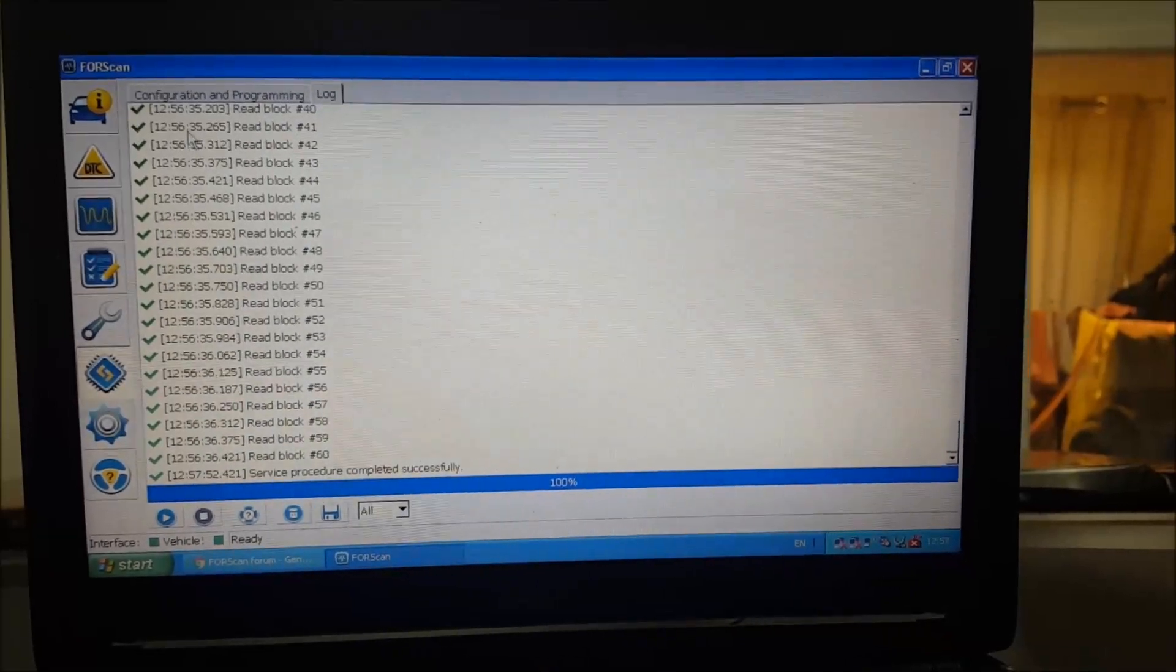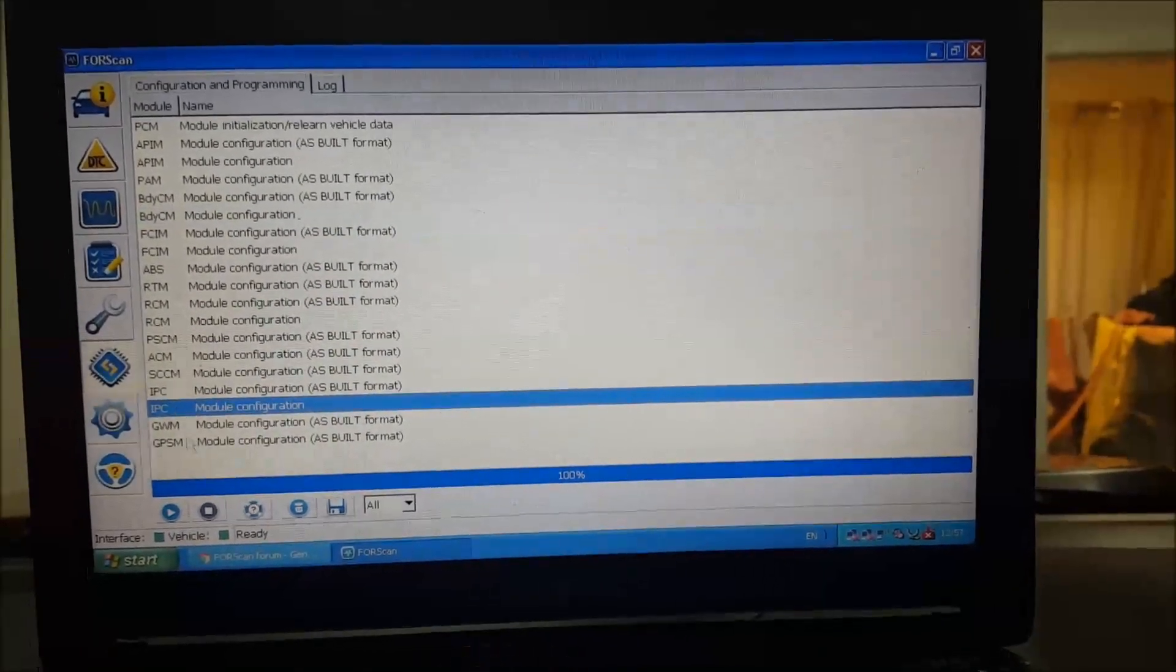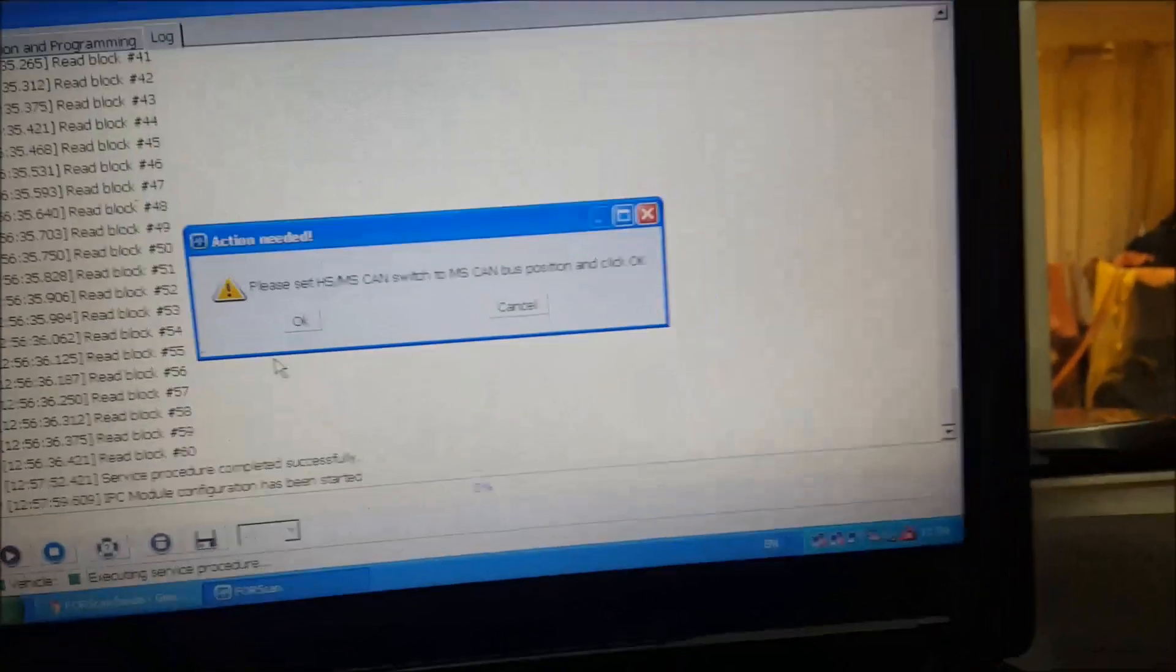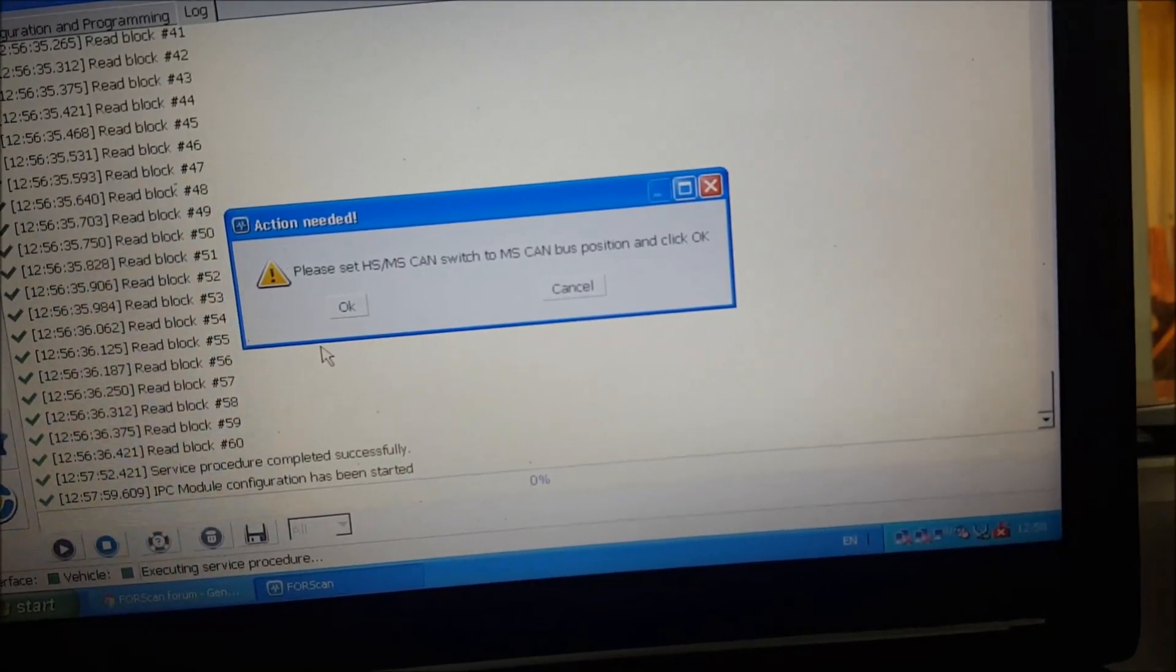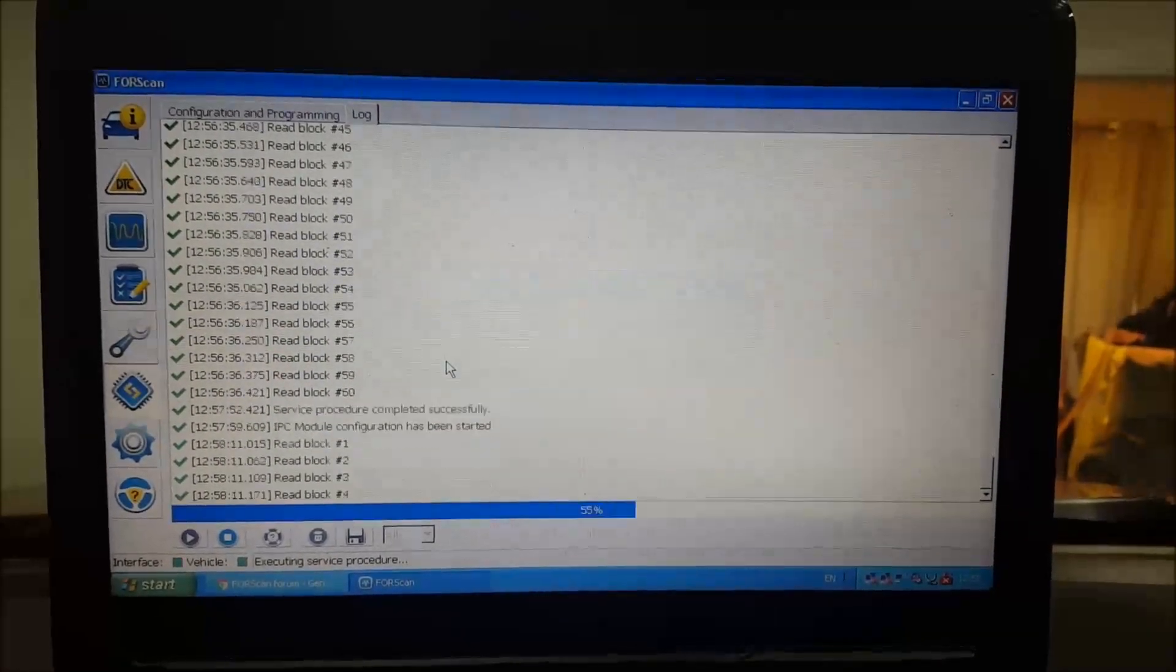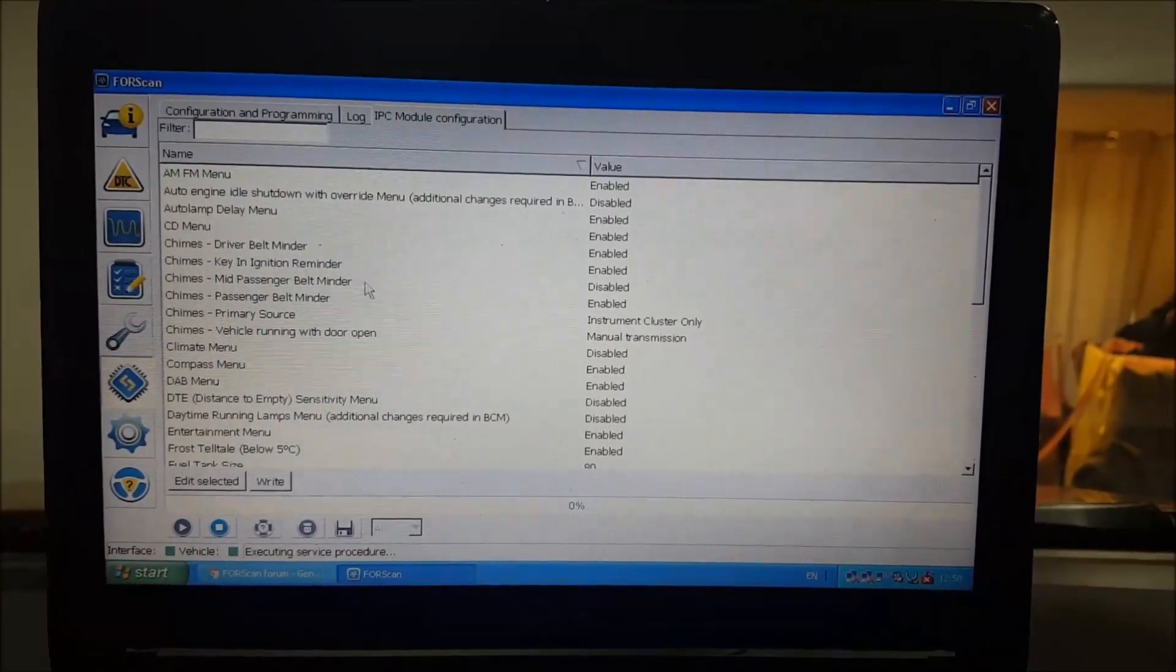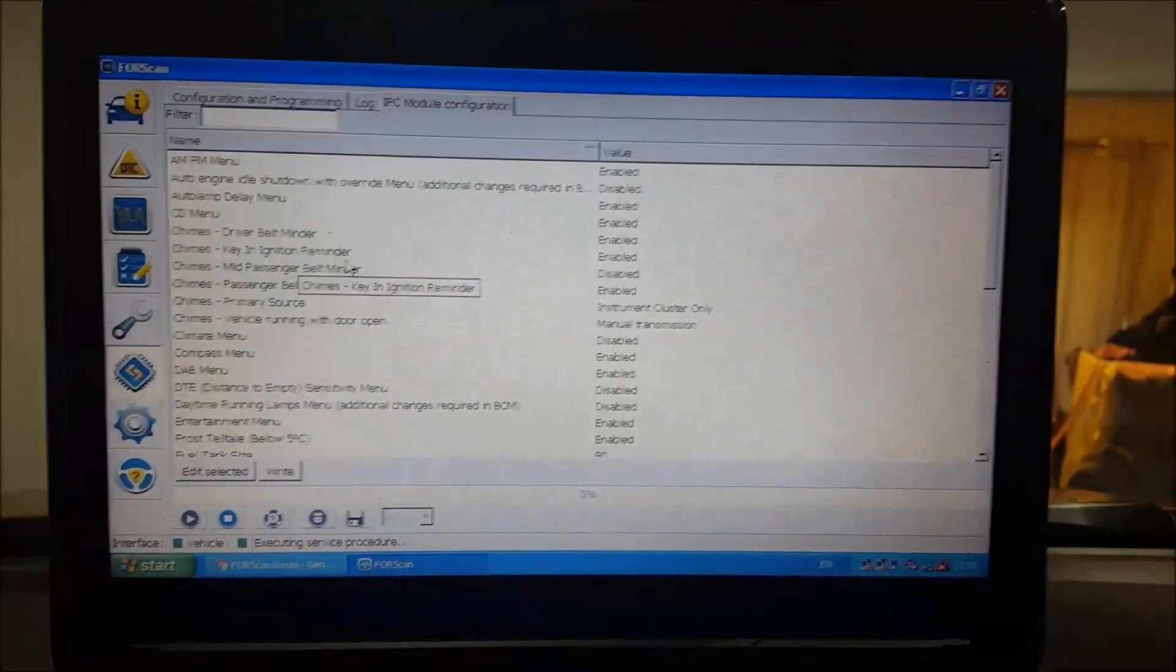Again, it's telling me to switch, so I'll do that now. Then we'll go and click okay. Again, it'll do all the reading.